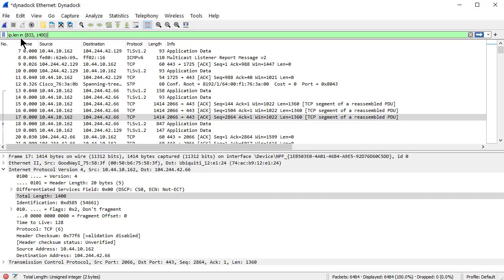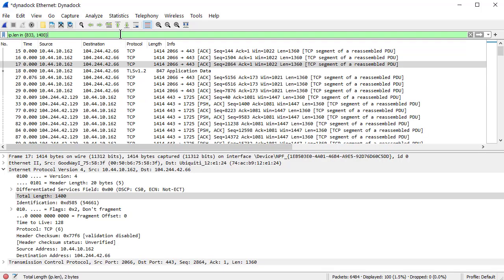You can do ip.len in, and then open curly braces: 833 comma 1400, close curly braces. Hit enter. Boom, done.